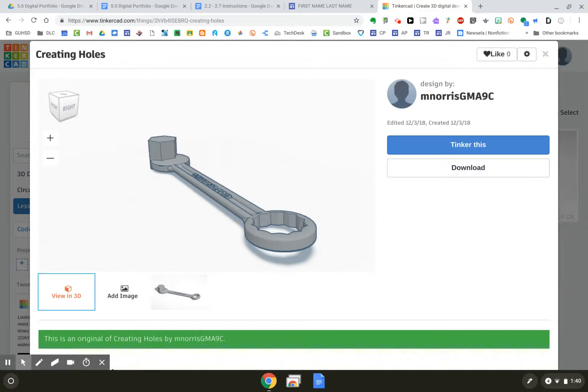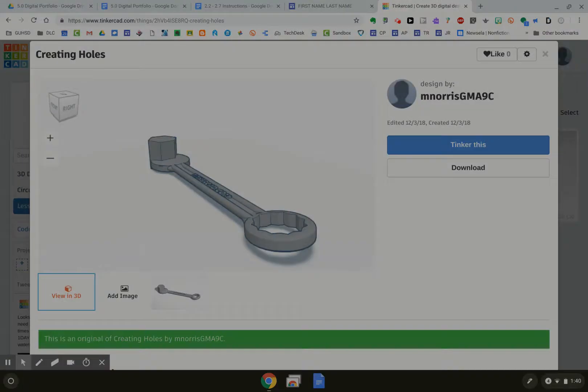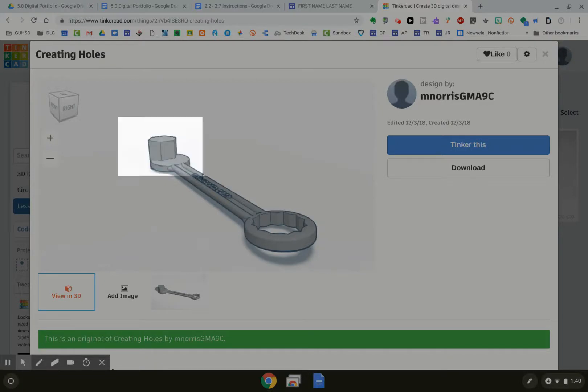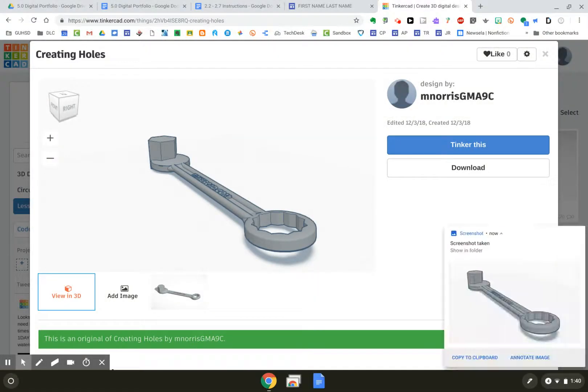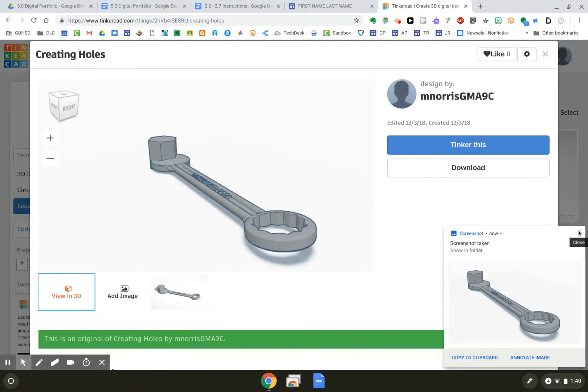And then what I will do is screenshot my wrench. Get it all in there. What's happened now is it's copied to my clipboard and it's actually saved to my files folder on my Chromebook.